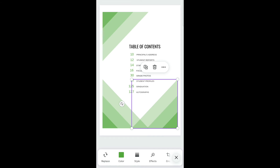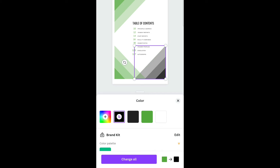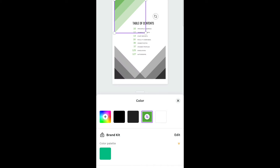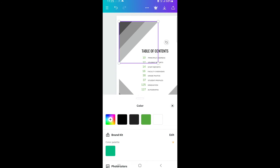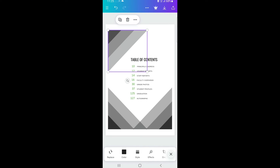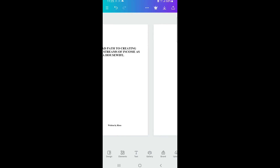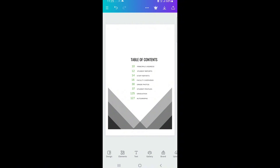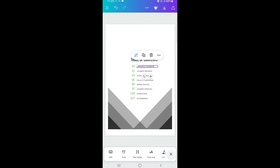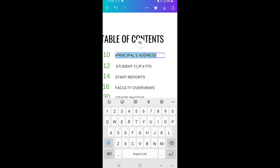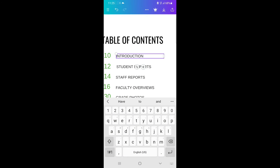Once the template is in, you can start customizing it. Tap on an element and go to 'Color' at the bottom to change it — I'm going to change this to black. You can also delete any element by tapping on it and clicking the delete icon at the top. All the elements are editable.